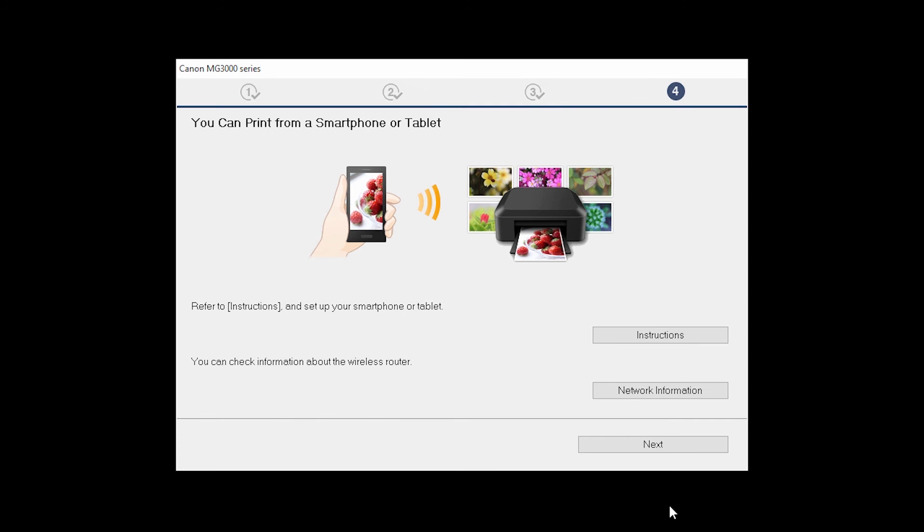On this screen, you can get instructions on how to set up a mobile device such as a smartphone or tablet. Also, you can get information about your wireless router here. Click Next.